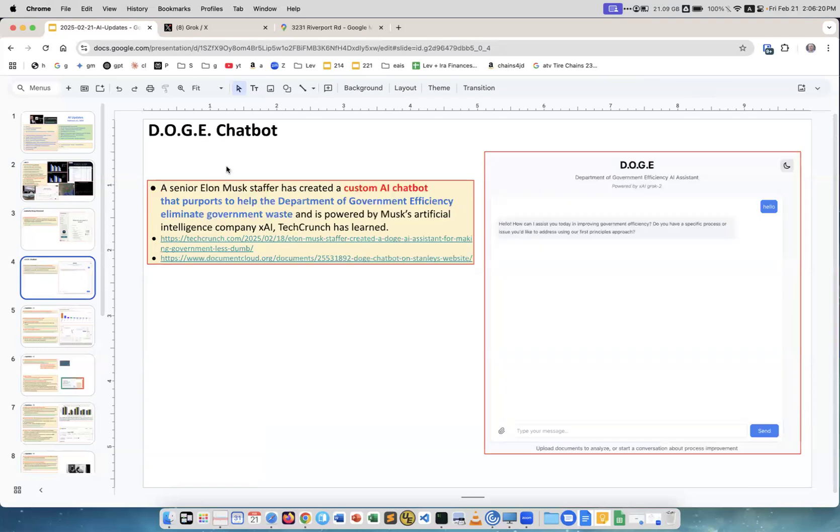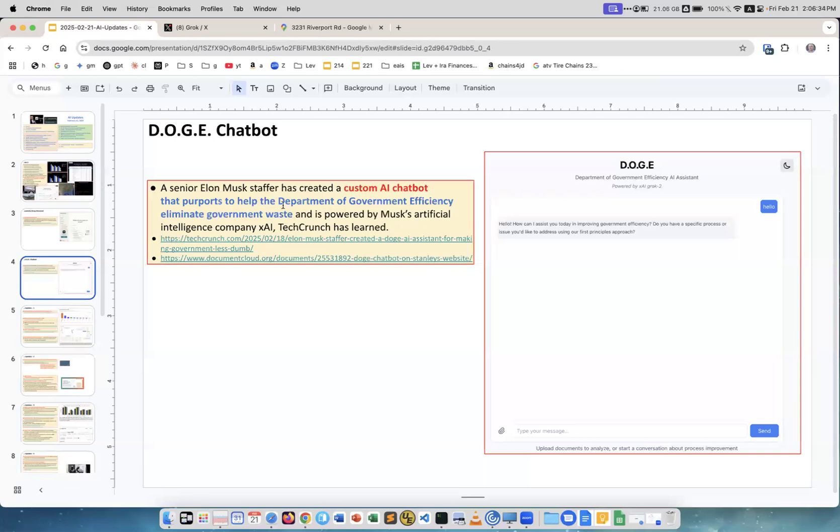DOGE chatbot. It was open but now they closed it. A senior Elon Musk staffer created a custom AI chatbot that was supposed to help the Department of Government Efficiency (DOGE) eliminate governmental waste. People could use it and submit data to it, but now it's closed.